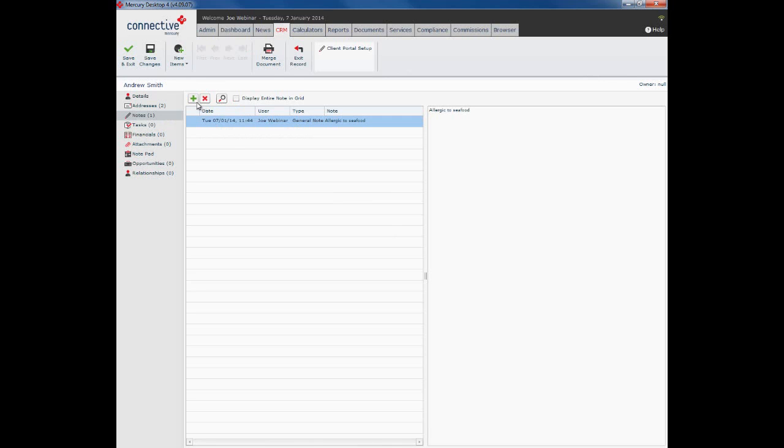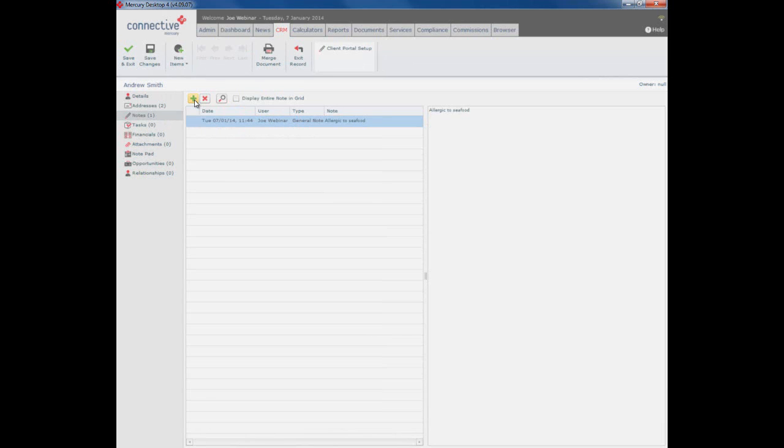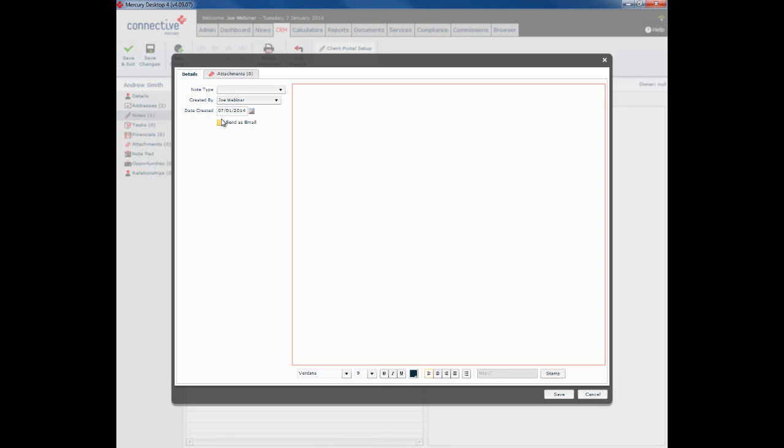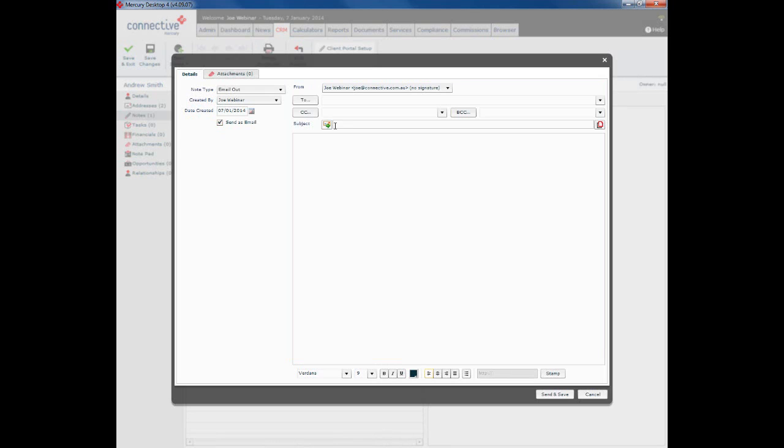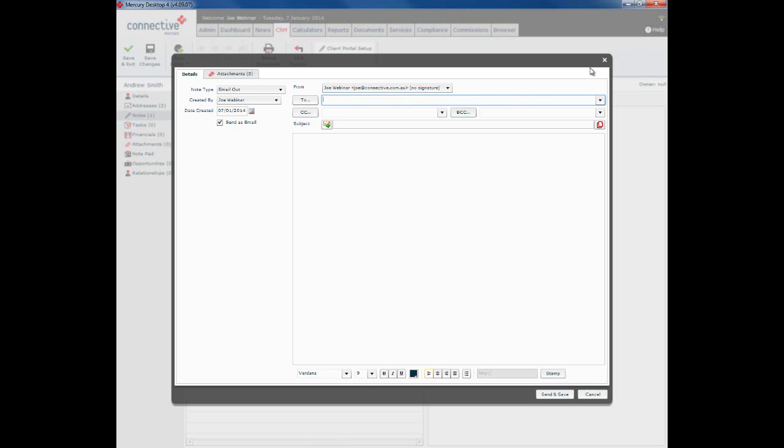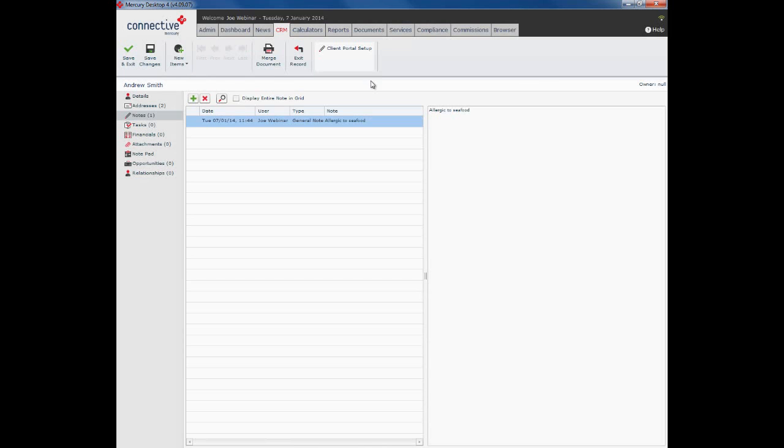What we can also do here is we can send an email directly to our client. Click on the green plus sign, check this send as email box, and what we'll then see is the email header. Now there's no to address field in here. Mercury will normally pre-populate these particular fields. The reason there is no to address is because we haven't actually yet saved this particular record.